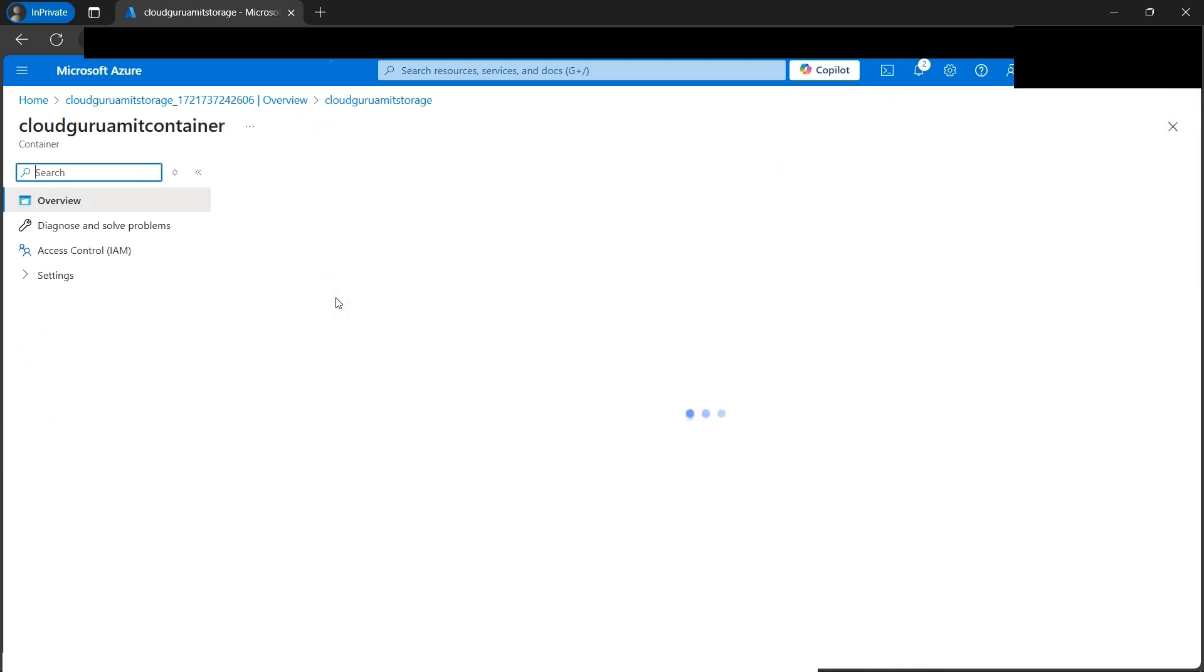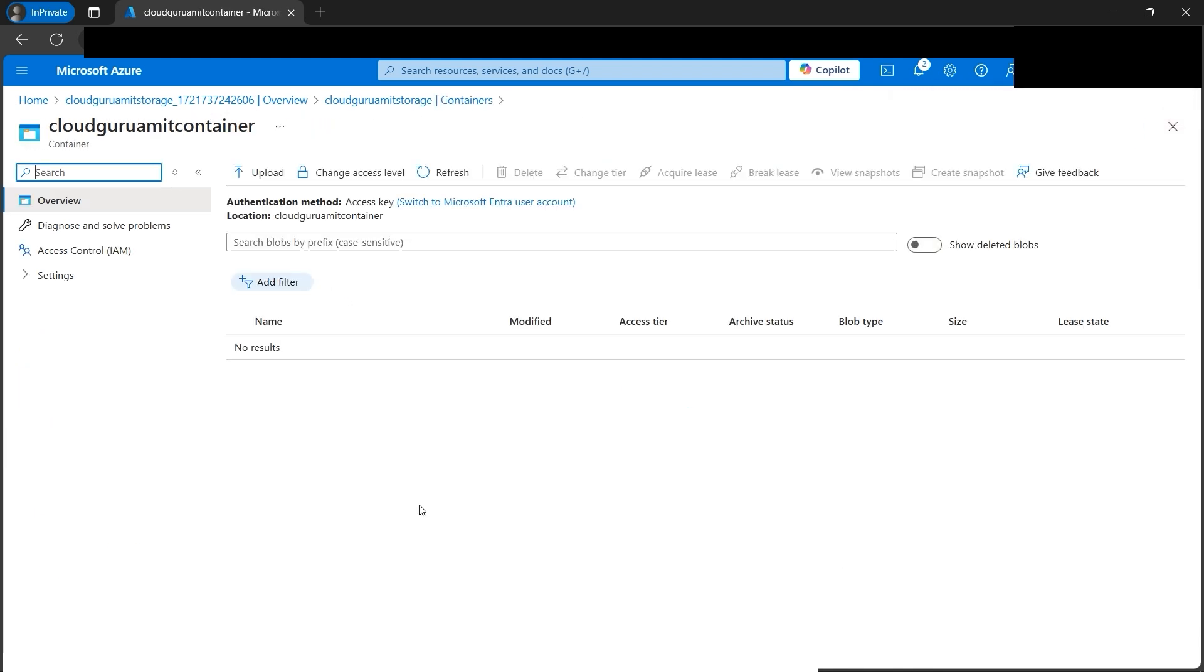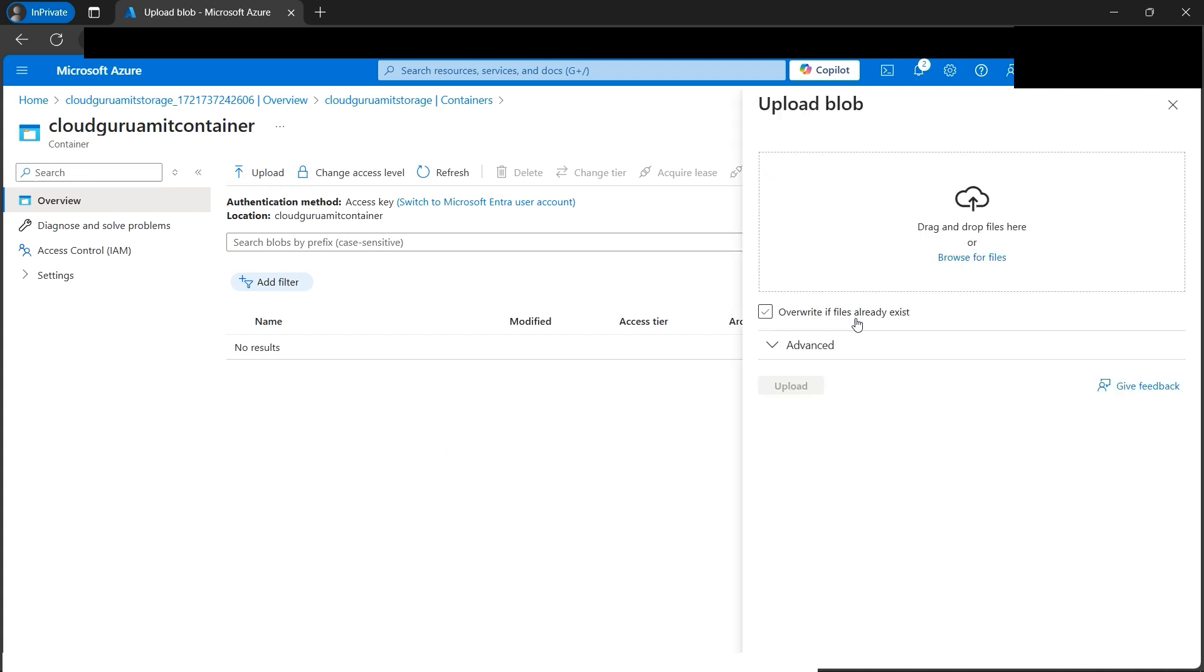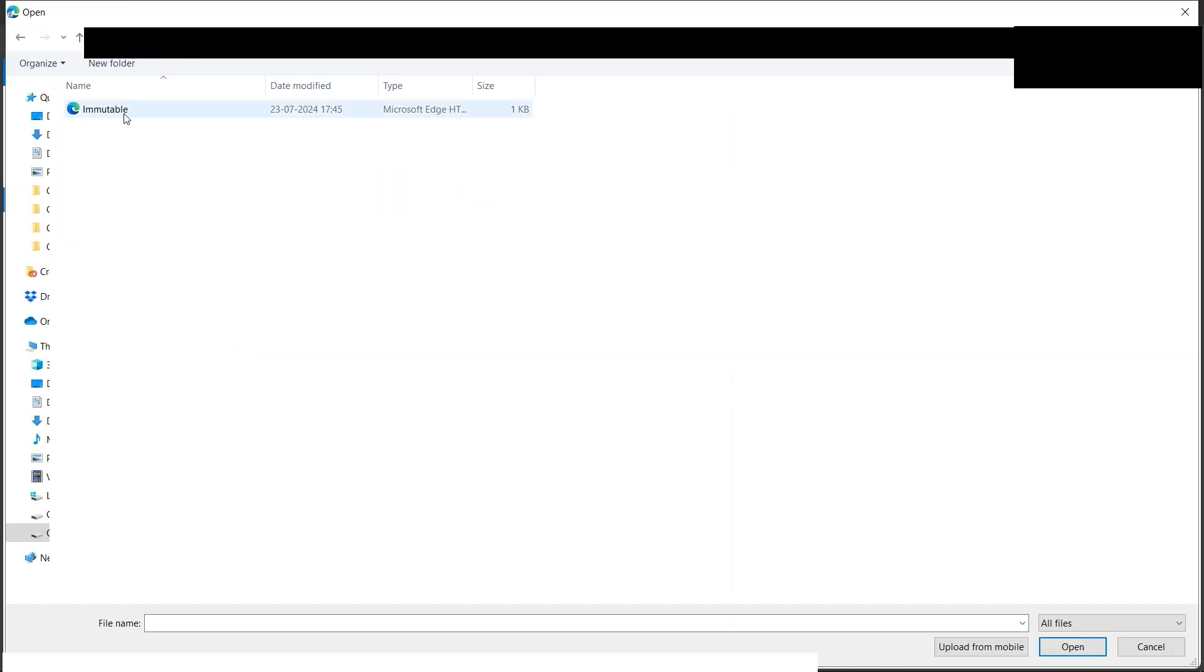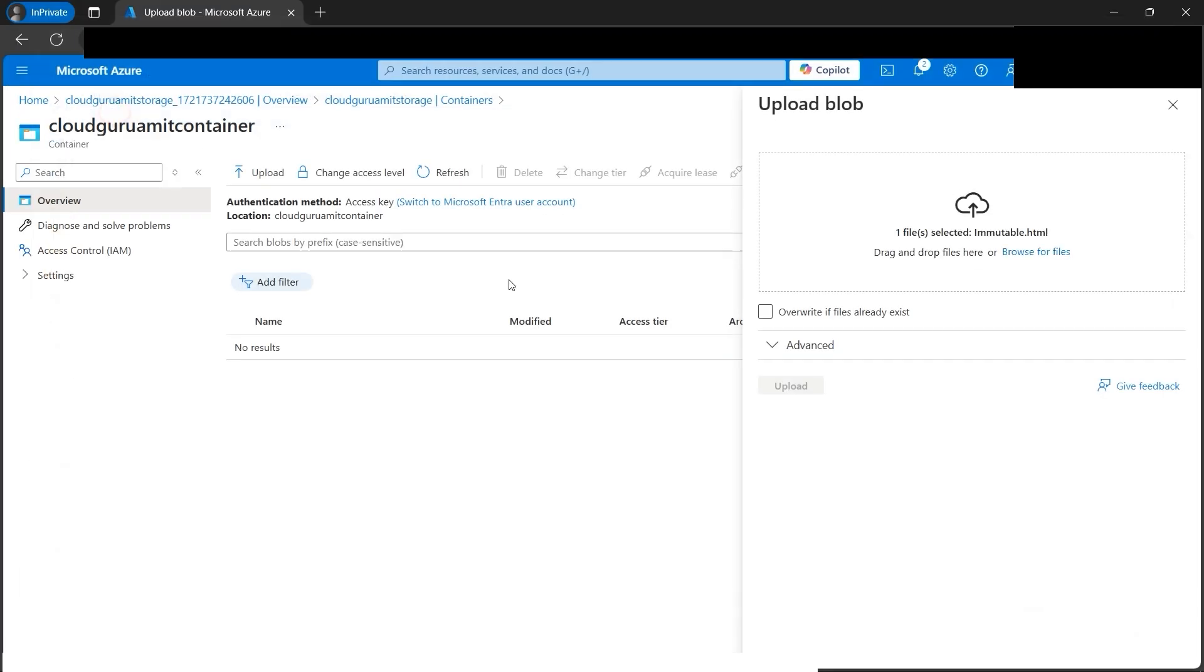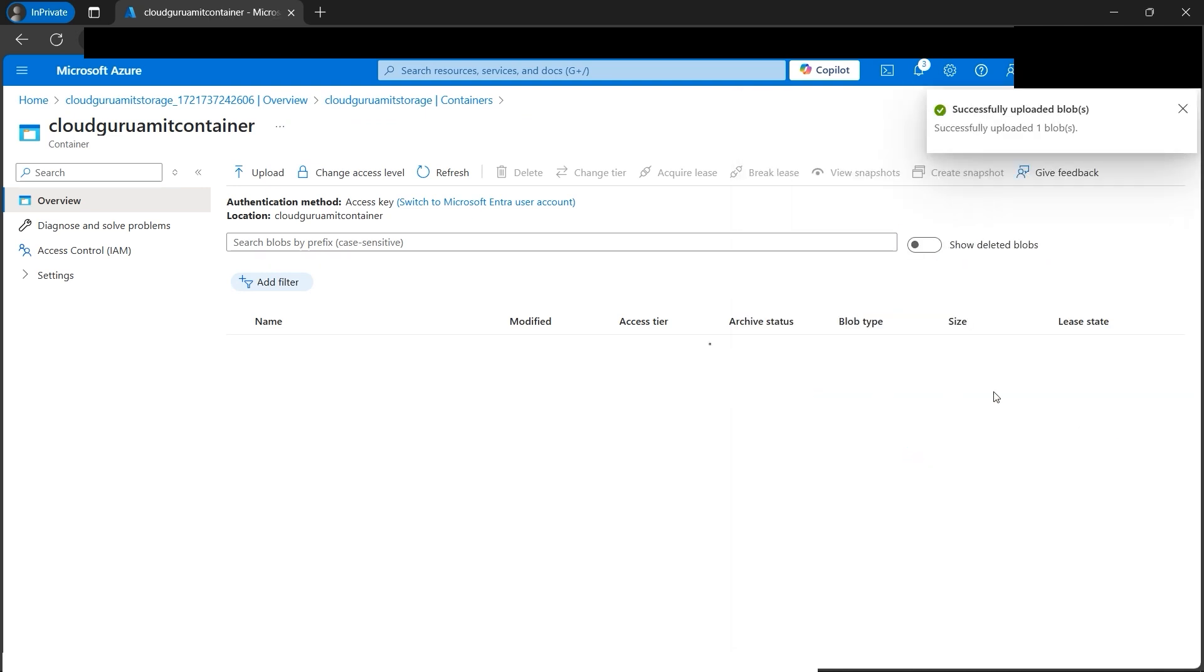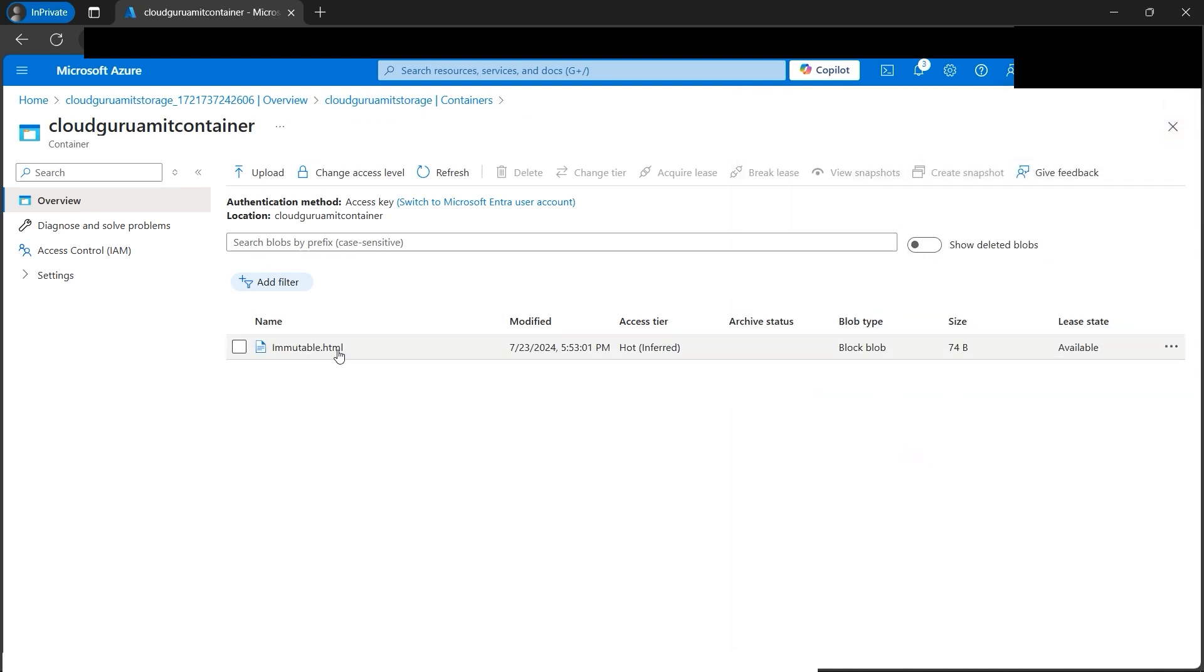Now we need to upload the blob. As per the architecture diagram, we're done with creating the storage account and the container. Now we need to import the data to our container. Let's click on the upload button and browse for files from our local computer. We got our file named immutable. Let's browse it and click on upload. Our blob data got uploaded successfully.